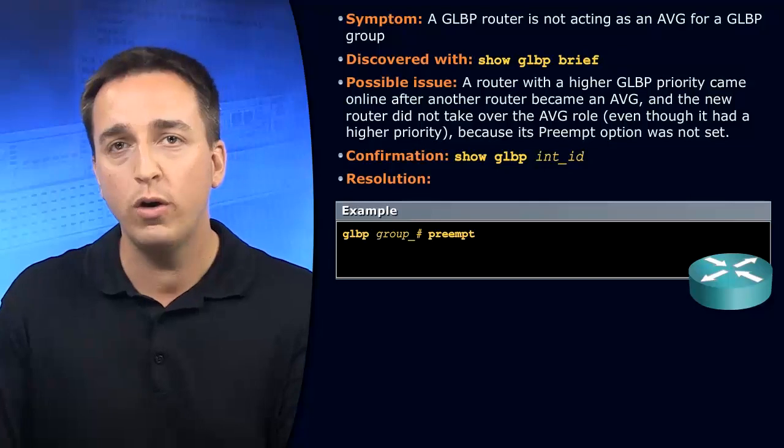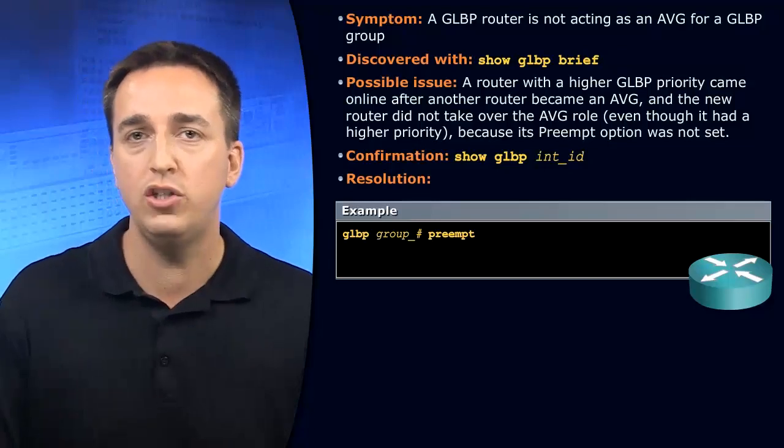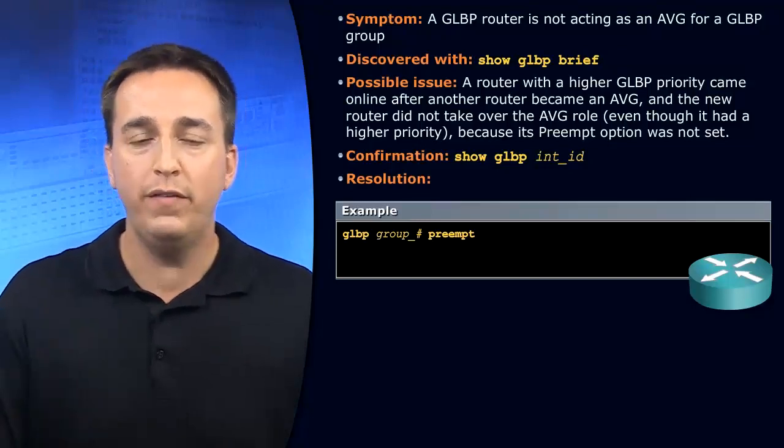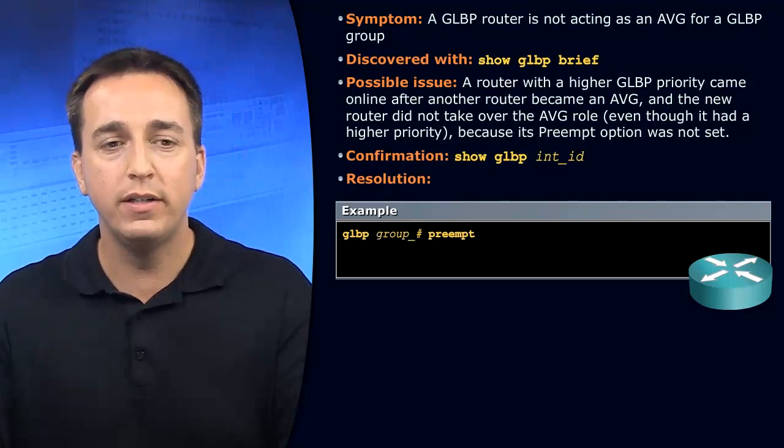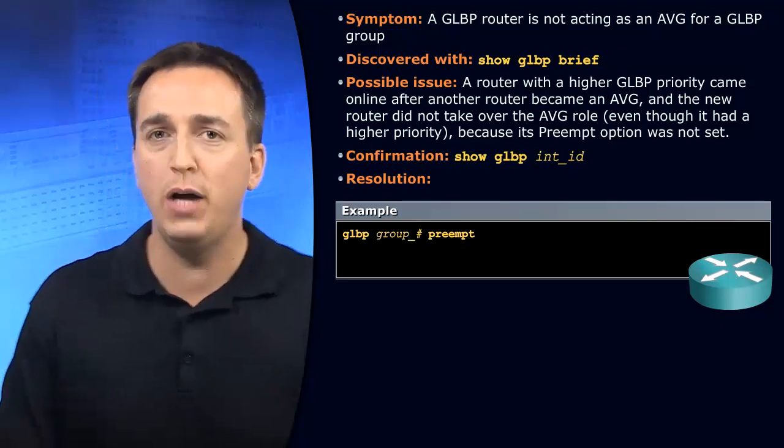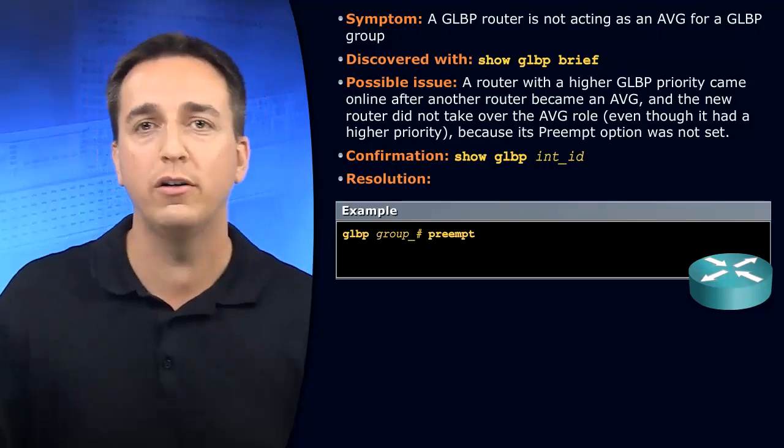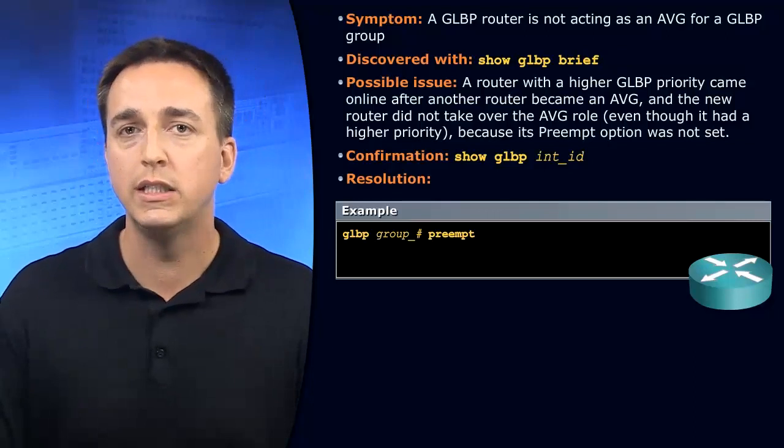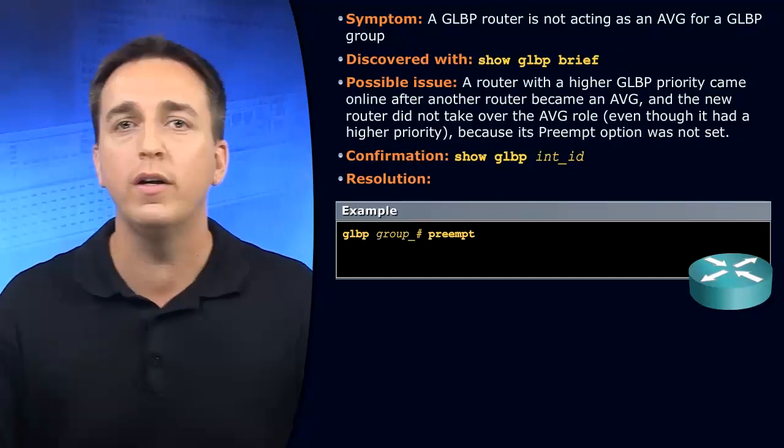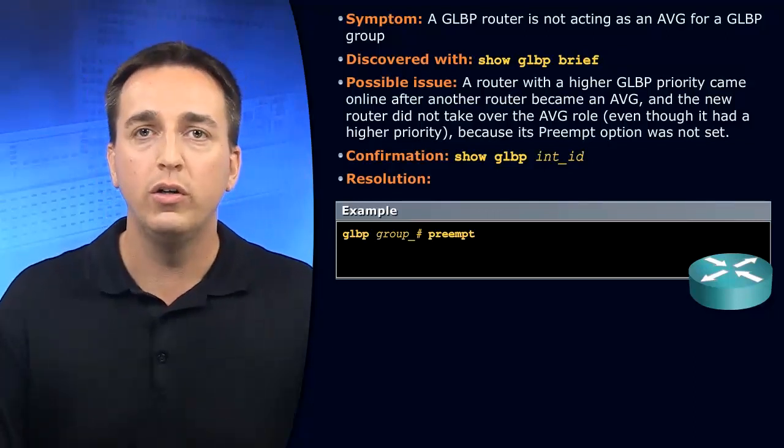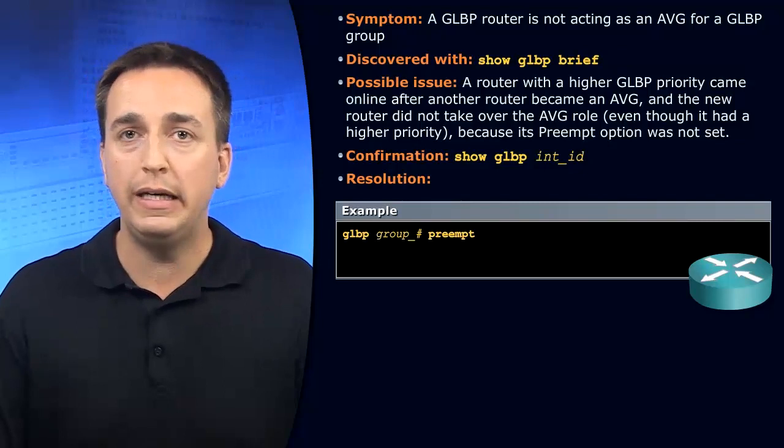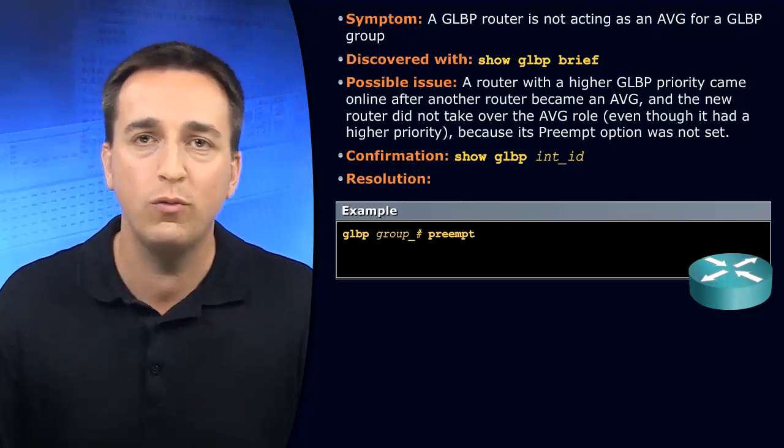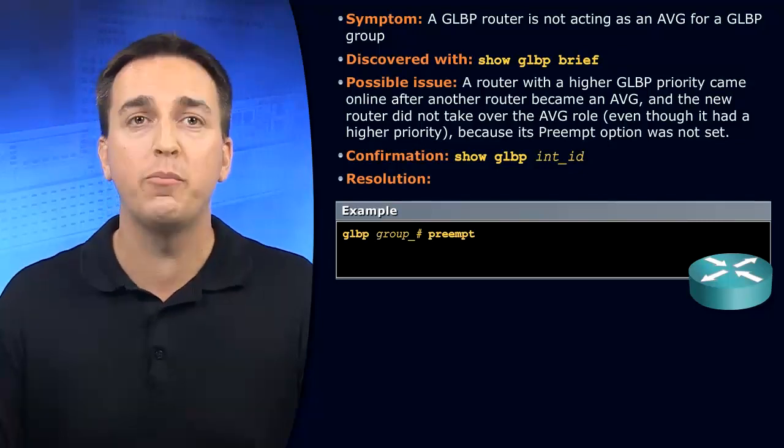even though it has the higher priority and you want it to be the AVG, if it did not enable its GLBP process before the other routers determined who the AVG was, then you will not take over that AVG role. You will be in standby state. You're going to have to wait even though you have the higher priority.